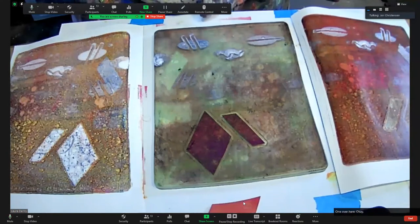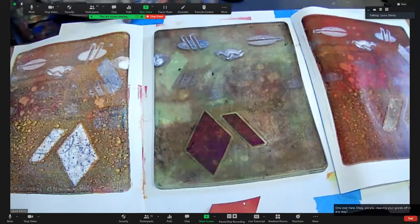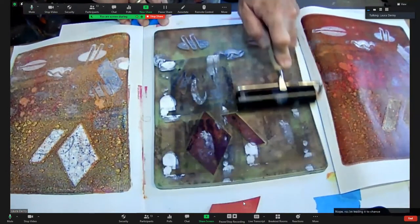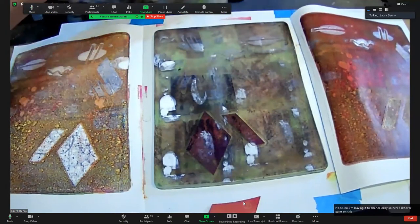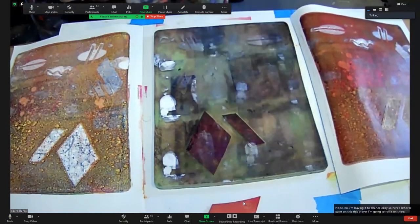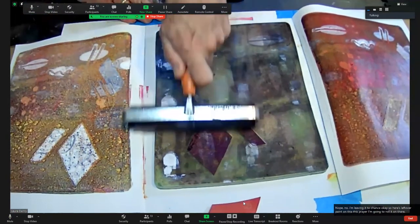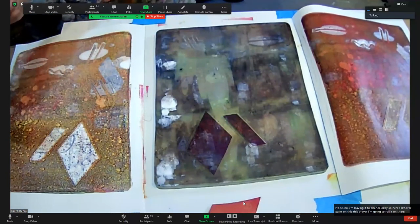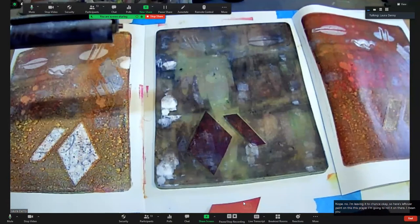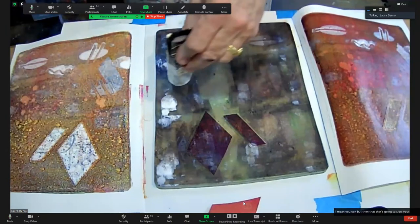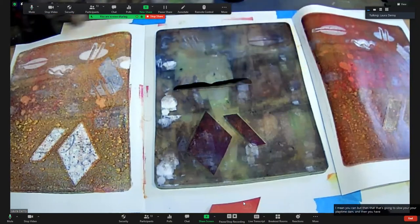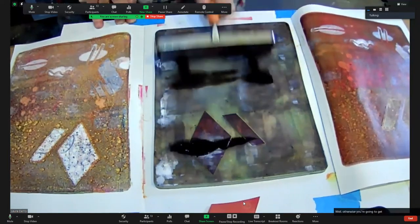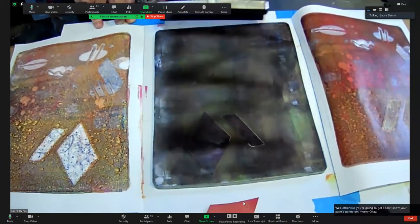Are you cleaning your brayers off in any way? Nope, I'm leaving it to chance. Here's leftover paint on this brayer, I'm going to roll it on there. I mean, you can, but then that's going to slow your playtime down, and then you have to dry it really well. Otherwise, your paint's going to get mushy.